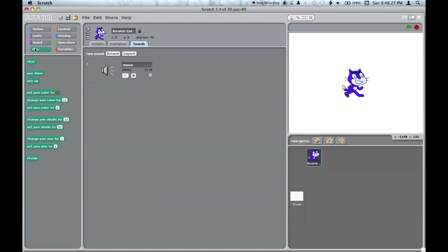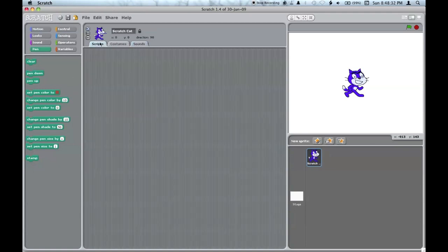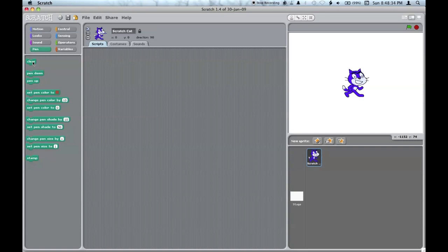The pen palette. Each sprite has a pen attached, so to speak. You can clear the entire pen interface, put the pen down or up, set the pen color, size, shade, or stamp the sprite.